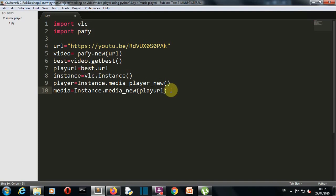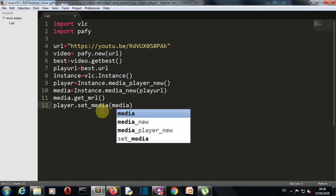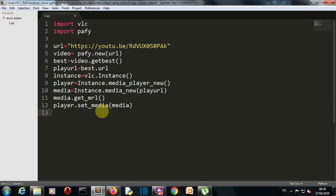Now let's call 'media.get_mrl()' — MRL means Media Resource Locator — so we are locating that media. Then we call 'player.set_media(media)' to set our media player instance with this media variable that holds all the values. I know it may be confusing, but I'll explain all these commands after I'm done writing the code.